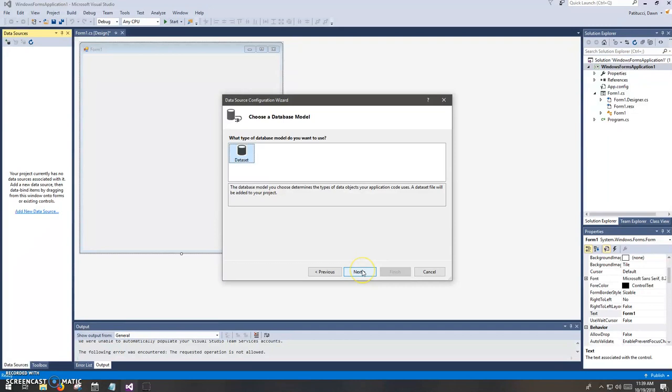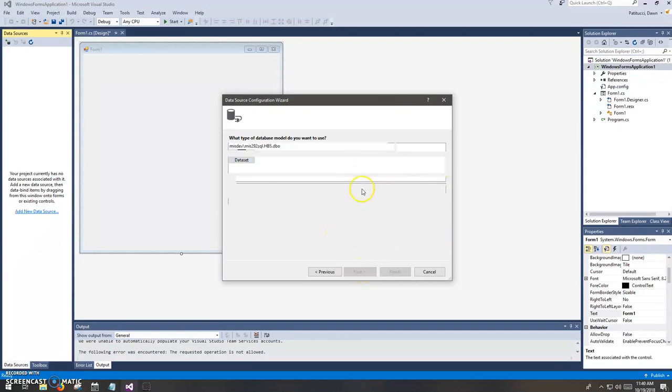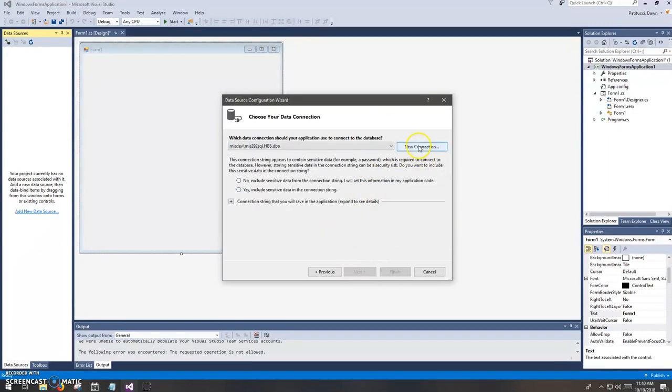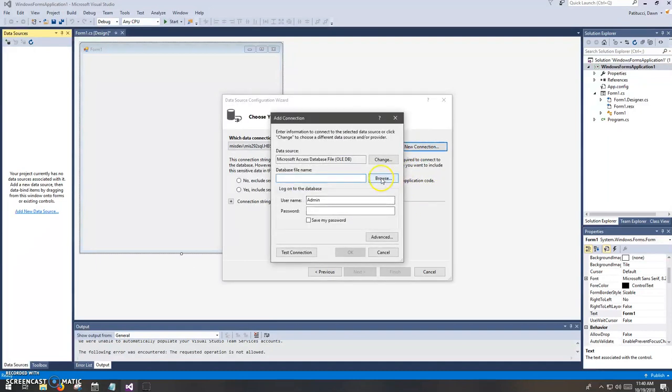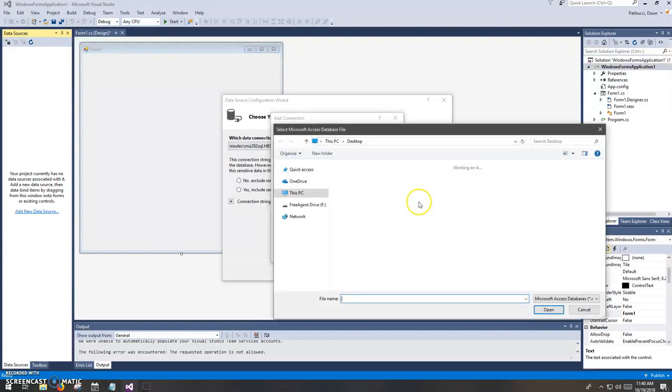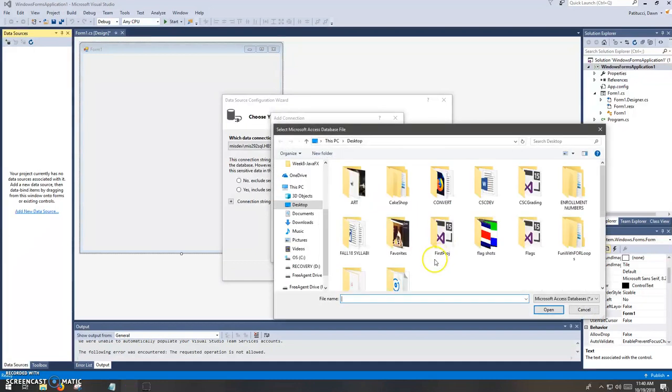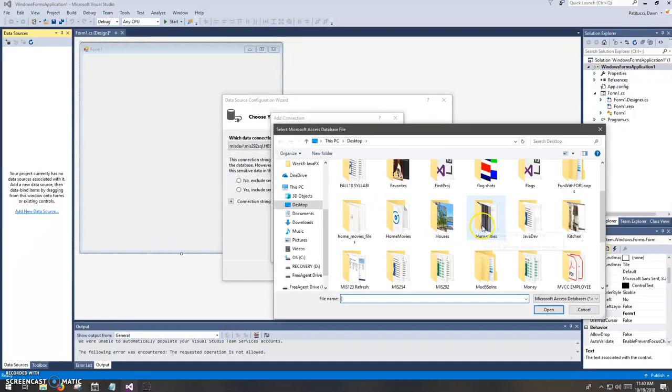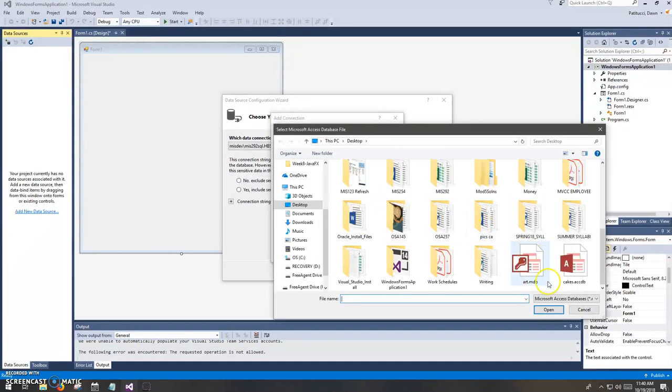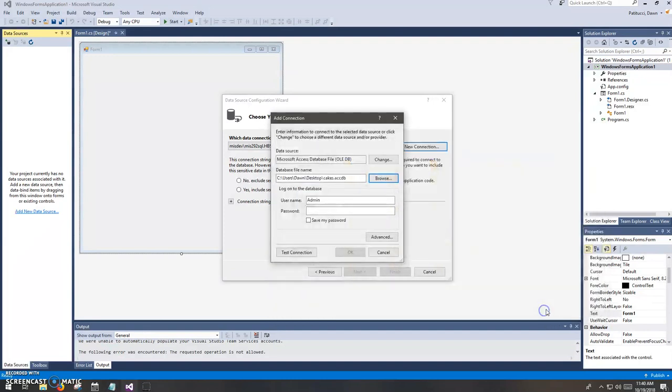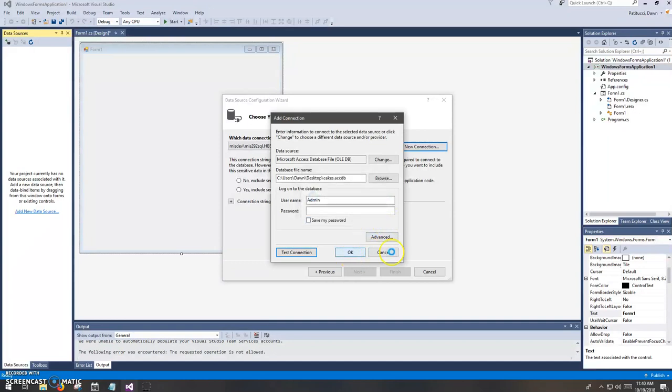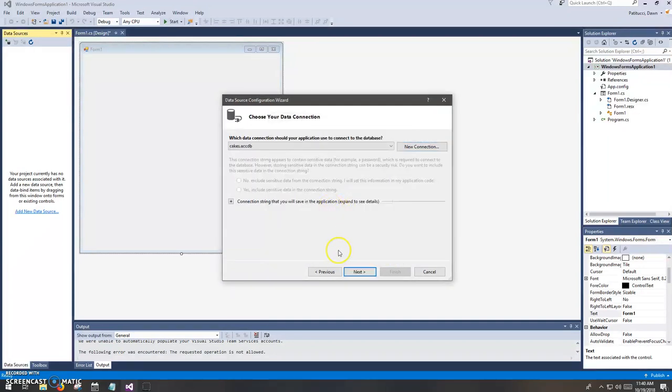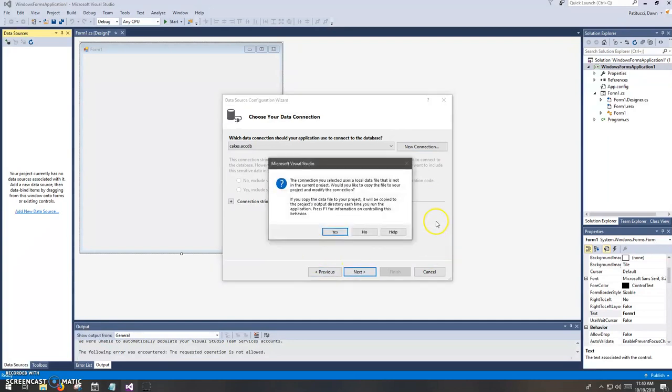And this is the usual routine that we go through at this point. So I'll create a new connection here. And I have a database sitting on my desktop, actually. It's called Cakes.ACCDB. So I'm going to choose that one. And here we go. So now when I click Next, we get this message. And the short answer to this is always say yes. Just say yes every time.